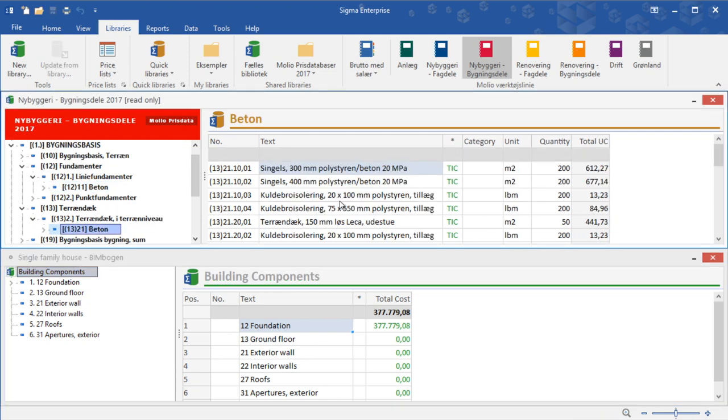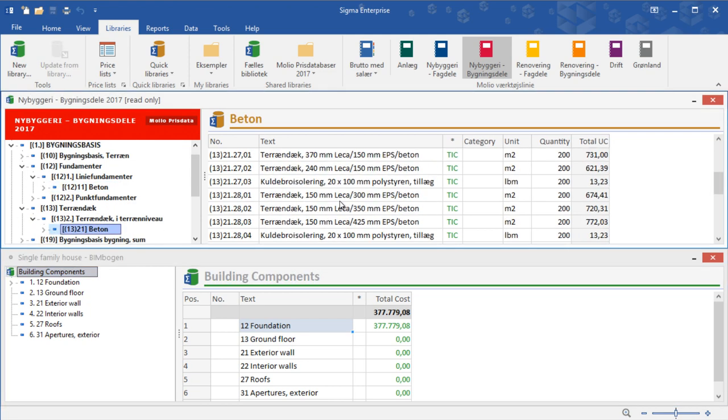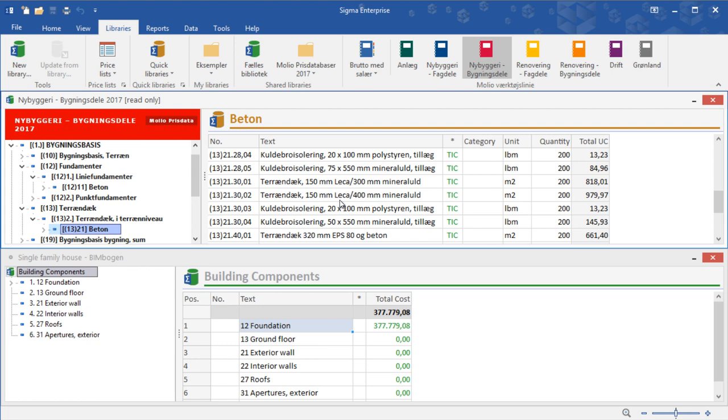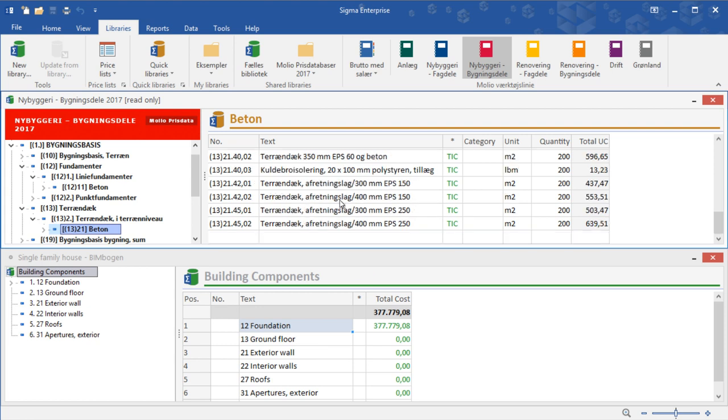Now go through the price book and find other useful building components and complete the library.